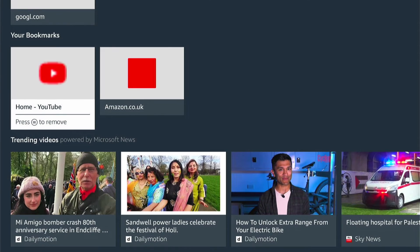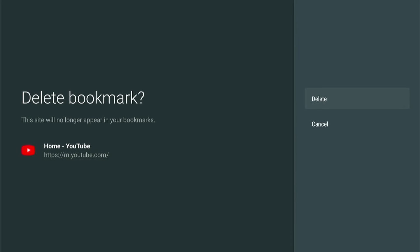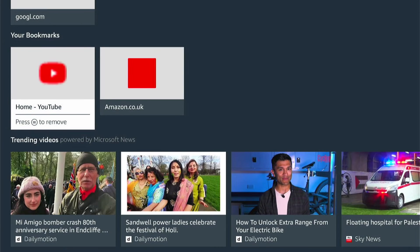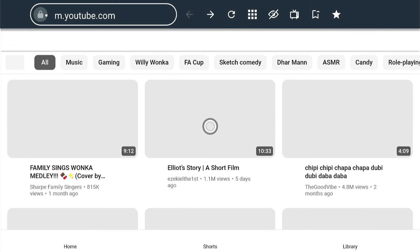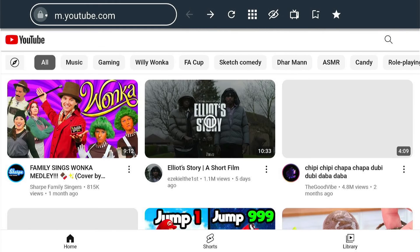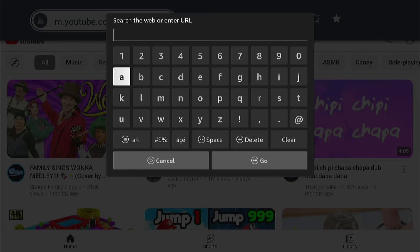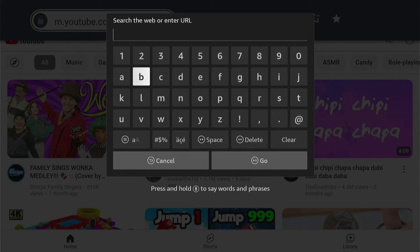If you ever want to delete it, you can press the three little lines and select Delete. You can come up to the top here where YouTube is and enter a new URL. So we'll put the BBC — it'll auto-populate sometimes, just like a Google search on your desktop. It uses Bing search. Then we'll press on the BBC, and here it is.